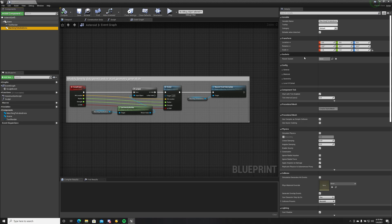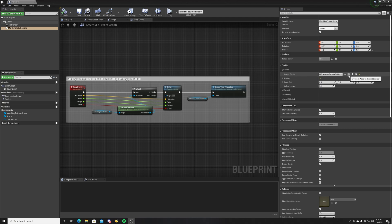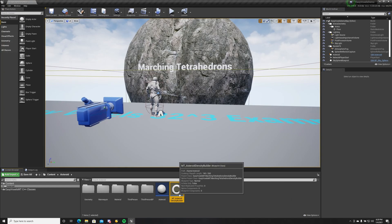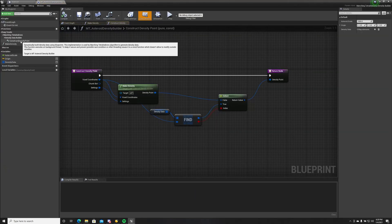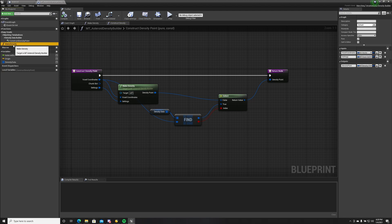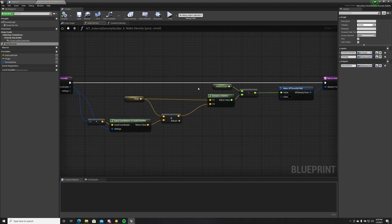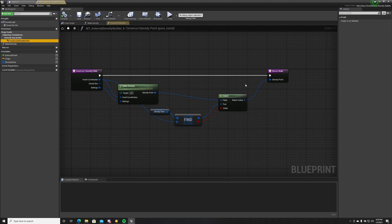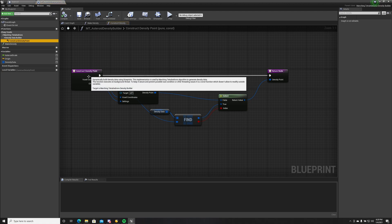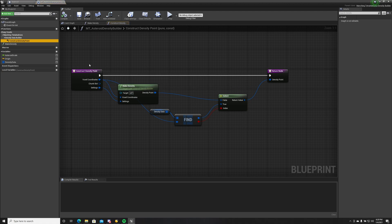You have some generic settings. You have to provide the density builder. A density builder is an object where you build the density. In this example we are building a sphere which we call a steroid, but it's a sphere. Construct density point is the function that gets called within the marching tetrahedrons algorithm.